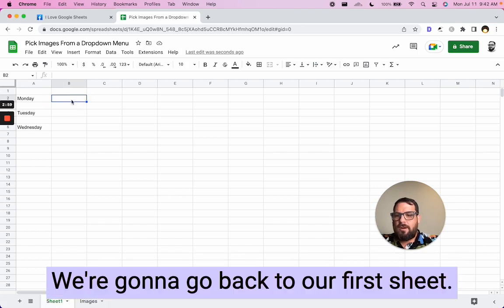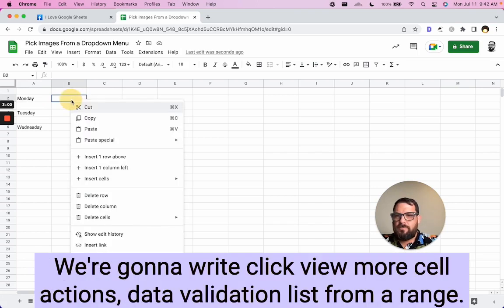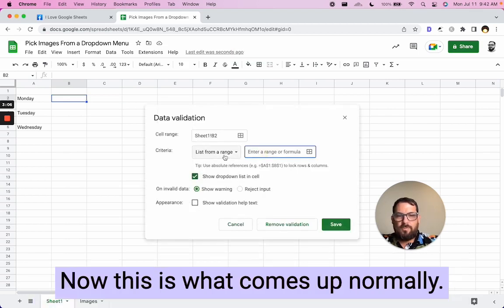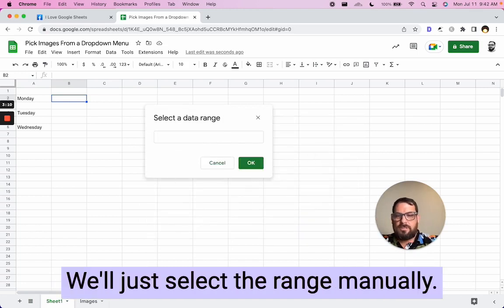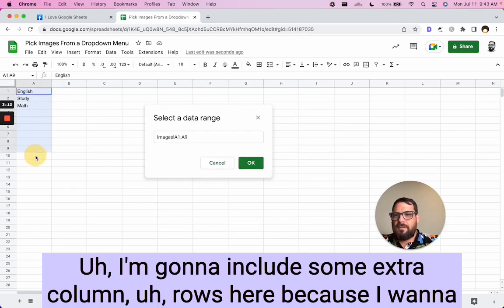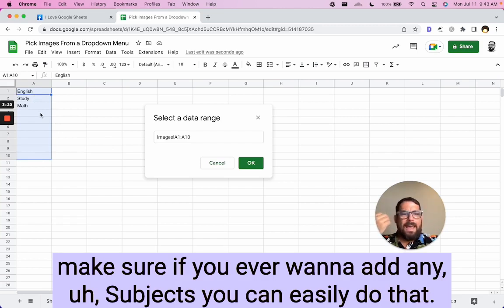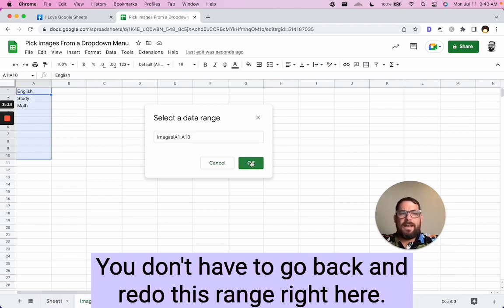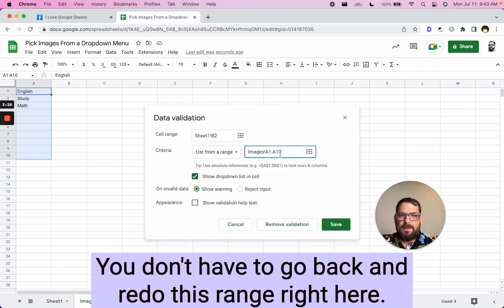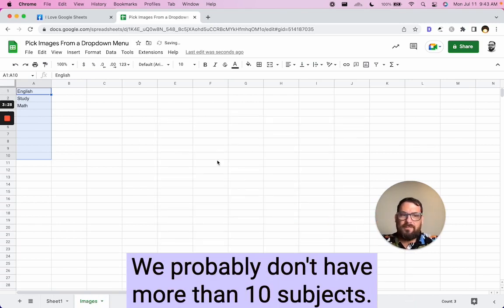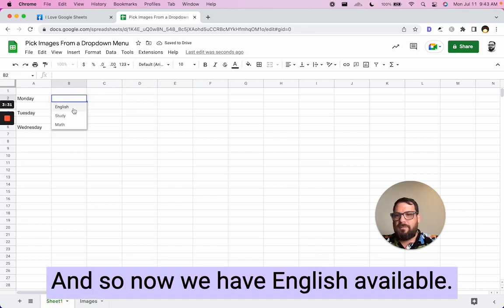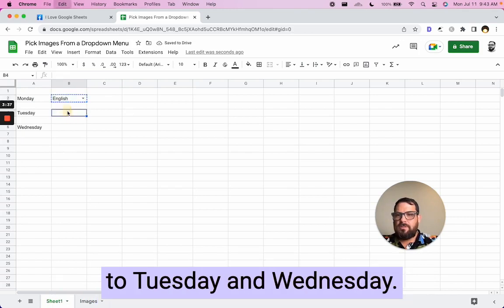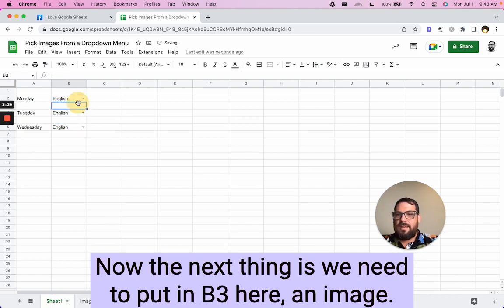So there might be a study session, an English session in a math session. We're going to go back to our first sheet. We're going to click view, more cell actions, data validation, list from a range. Now this is what comes up normally. And I use this a lot. We'll just select the range manually. I'm going to include some extra rows here because I want to make sure if you ever want to add any subjects, you can easily do that. You don't have to go back and redo this range right here. We'll add some more. We probably don't have more than 10 subjects. And so now we have English available. We also have study and we can then copy and paste this to Tuesday and Wednesday.